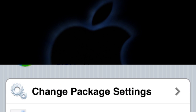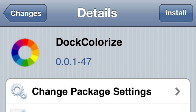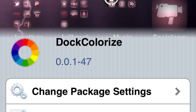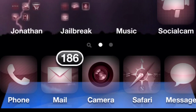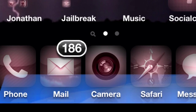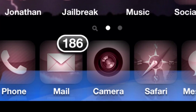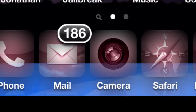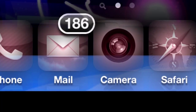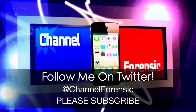And the last one: DockColorize. This is a really cool tweak too. You can change the color — dark blue, red, yellow, green, and a few other ones — so you can kind of match your theme if you want. Check them out, whatever you like. Don't forget to subscribe and follow me on Twitter at ChannelForensic. Be back soon, more vids, peace.